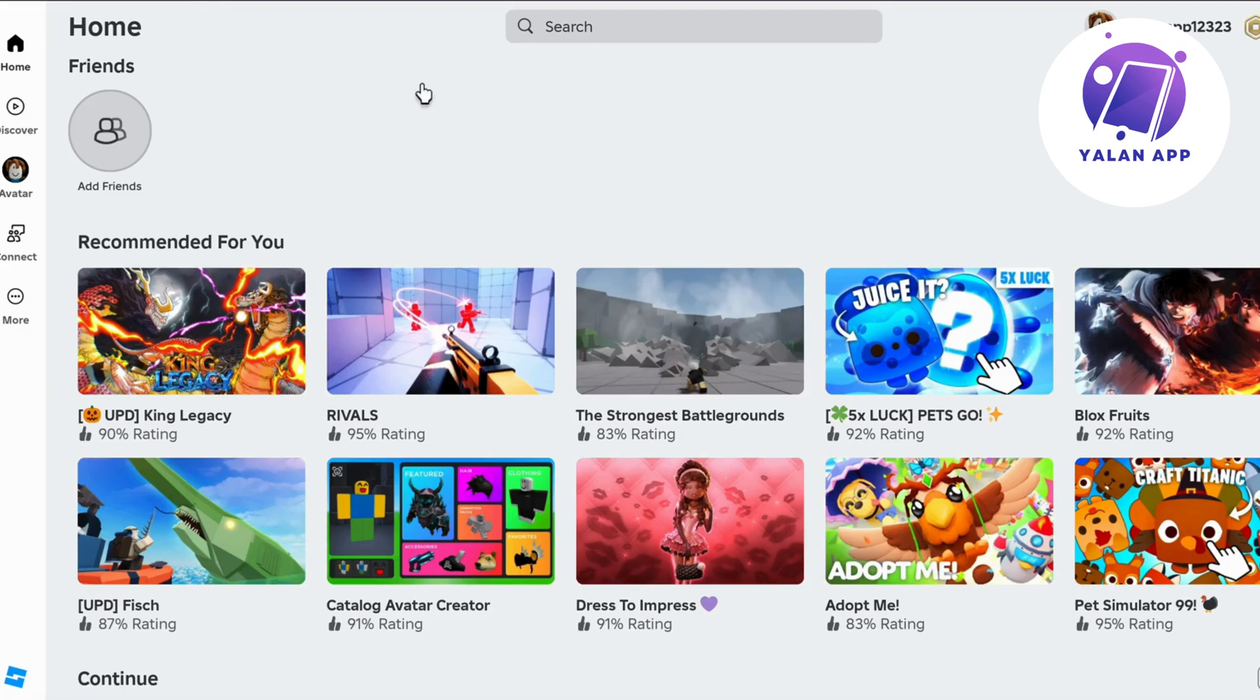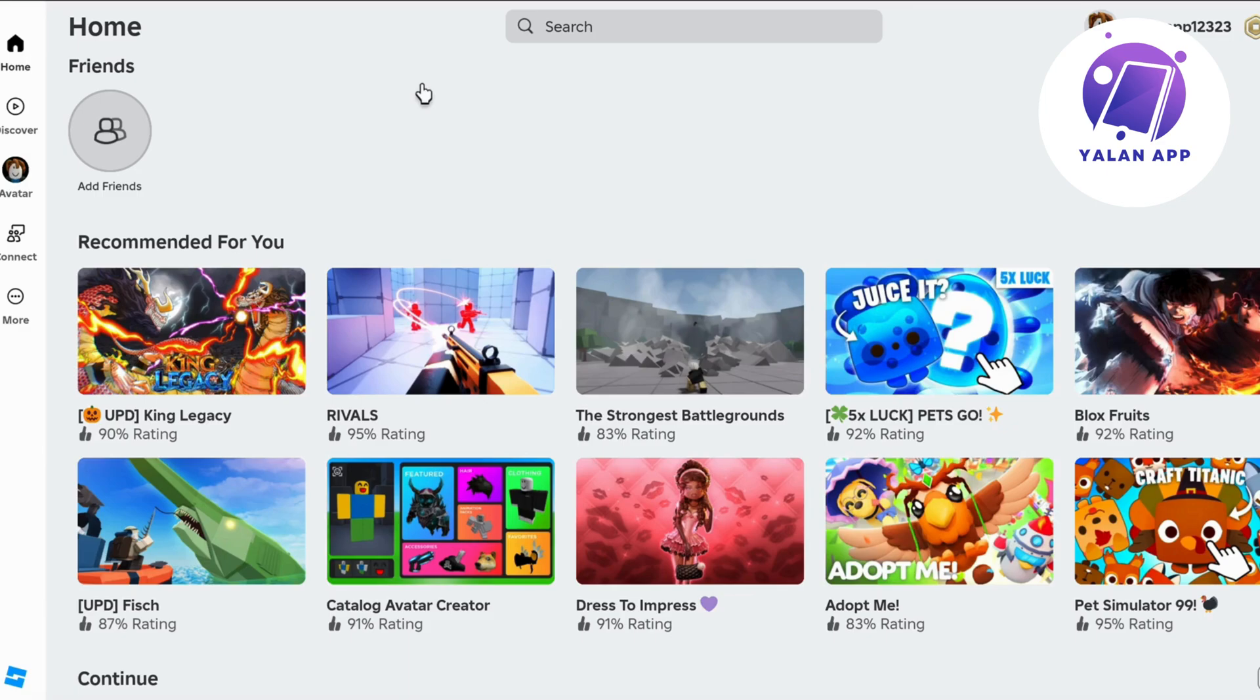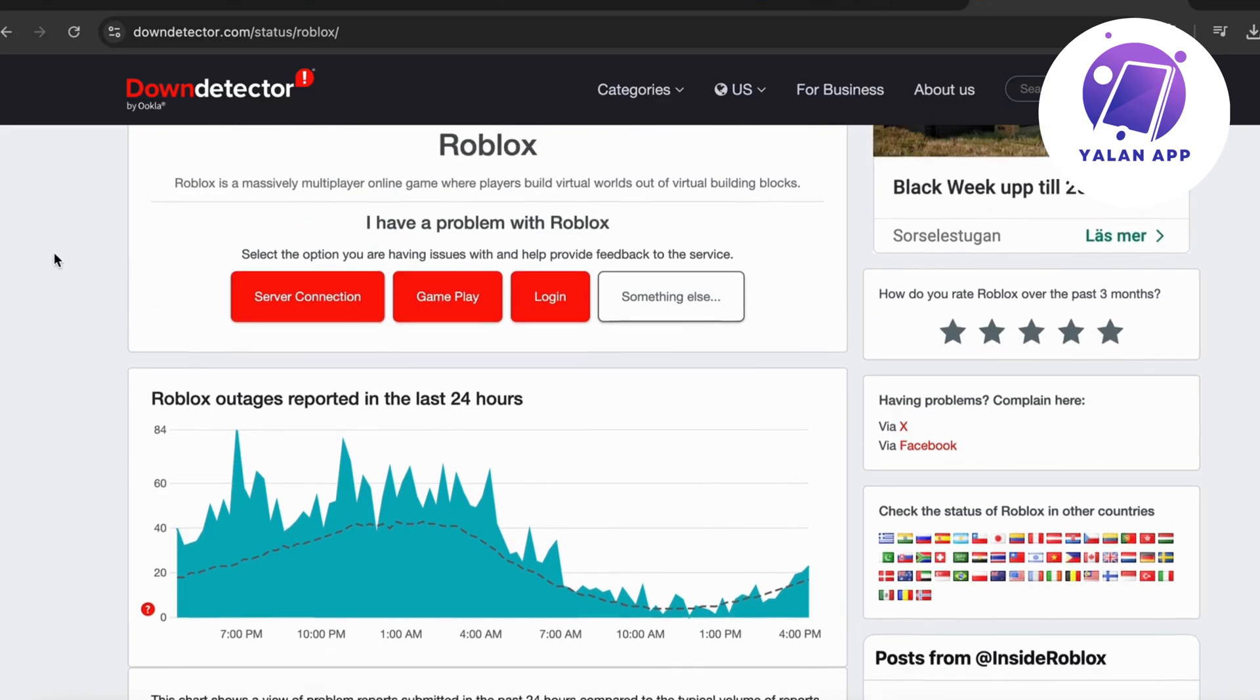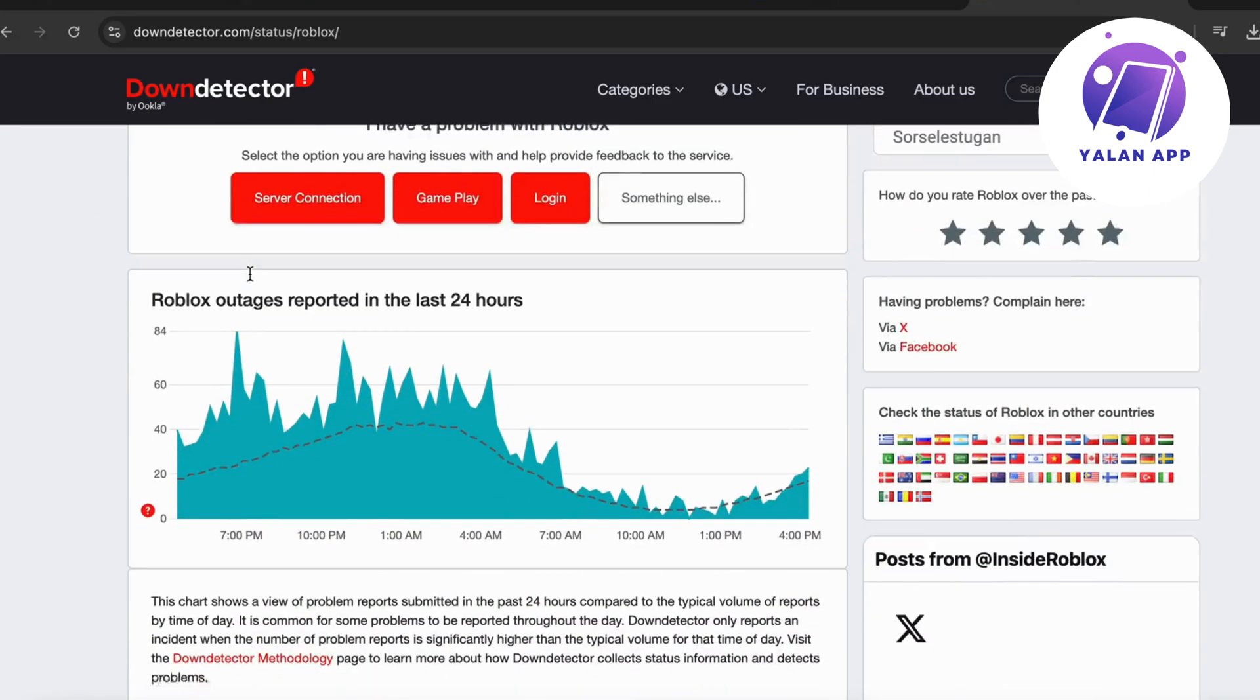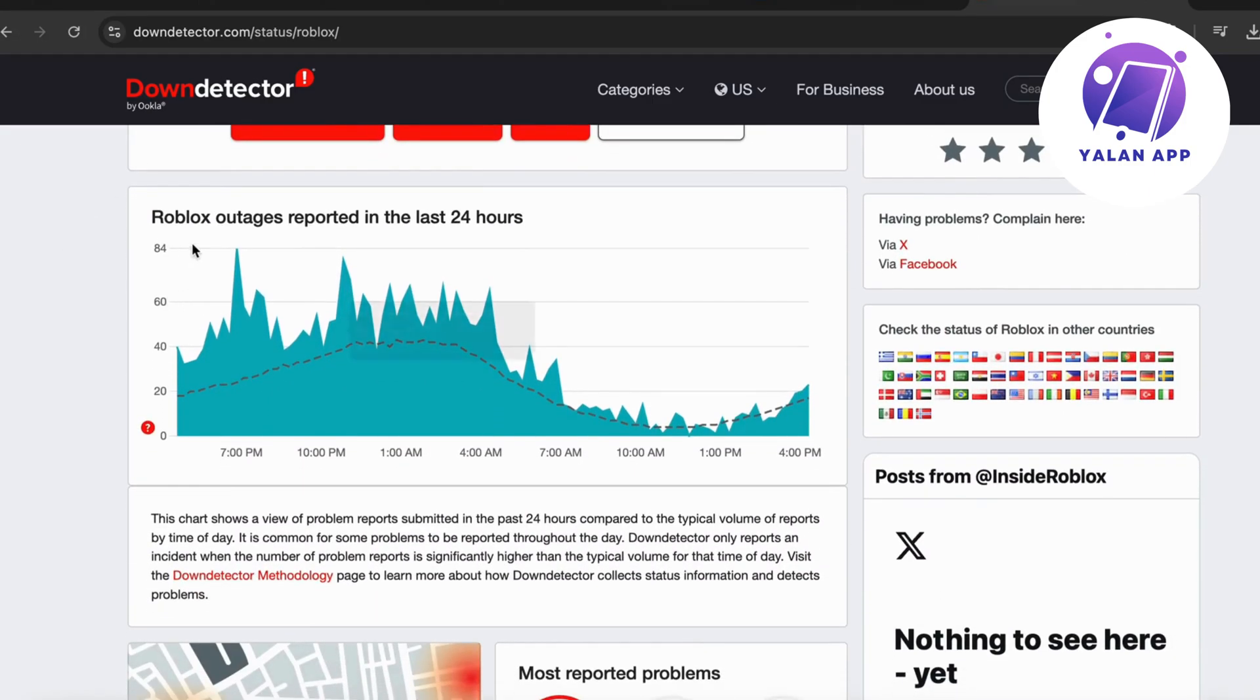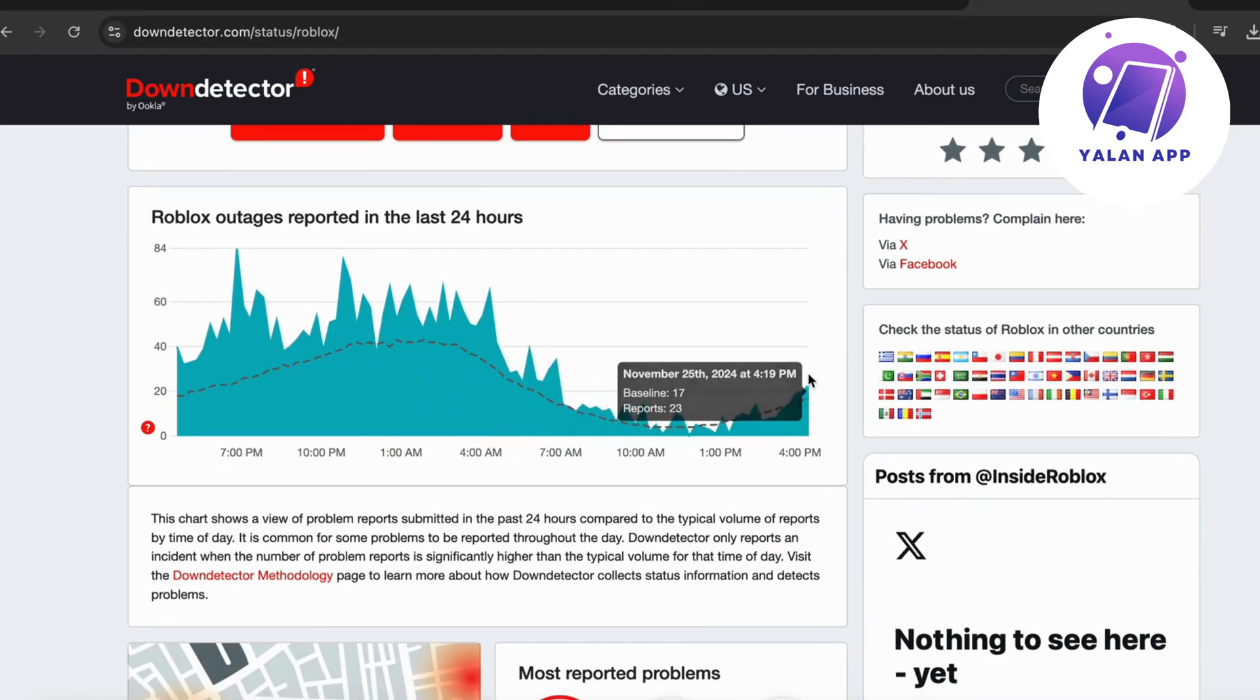The first most common way is that Roblox themselves are having some problems. Your connection is fine, it's just Roblox on their own end - maybe they're doing a new update or the server went down. The way to check this is to go into Google, search for Roblox down detector, click on it, and scroll down to see if there's a lot of reports coming in.